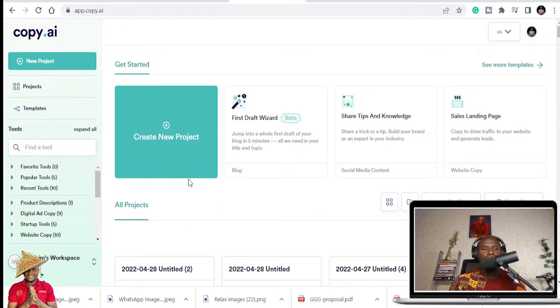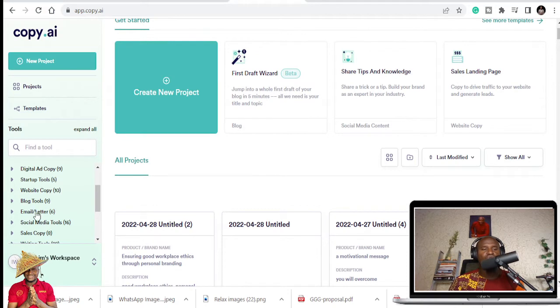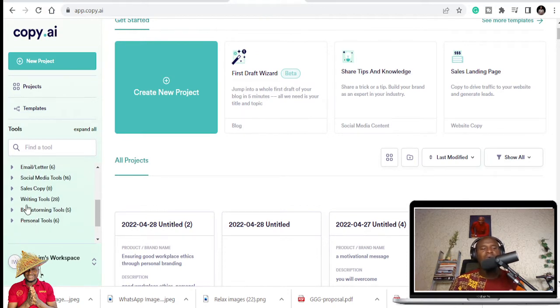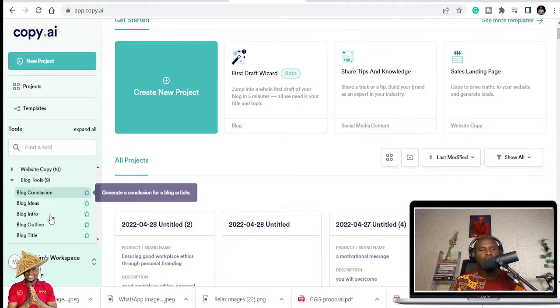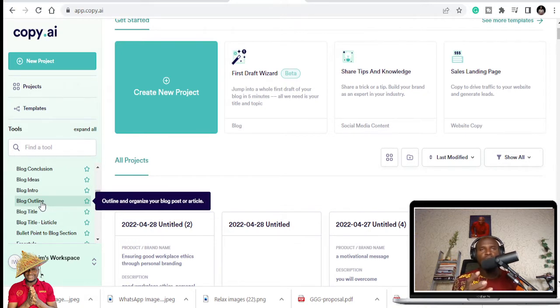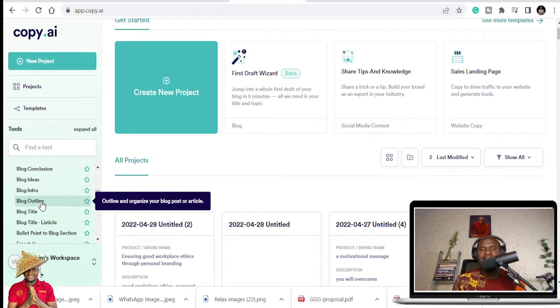So I'm going to use the blog writing tool. There are a lot of tools that you can use. You can write your website copies. You can write email letters, social media tools. You can write different things. But I'm going to use the blog tool. And I'm going to use the outline structure. So you can use that to get your descriptions, you can use that to get your titles. But I'm just going to use the outline structure so that you give me possible points that I can talk about in my presentation.